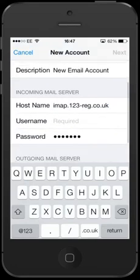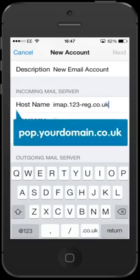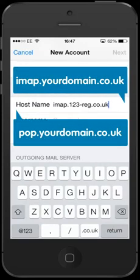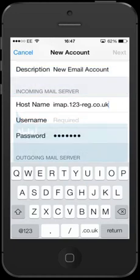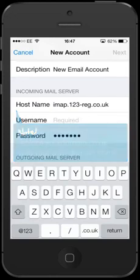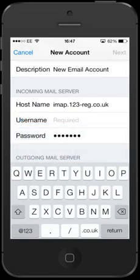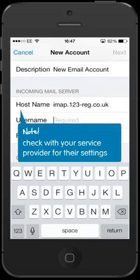If you are using another mail provider, you will need to enter their server address details. It is common practice to try pop.yourdomain.co.uk or imap.yourdomain.co.uk and then simply replace yourdomain.co.uk with your own domain name. Please be aware that this does not apply to all providers. We therefore recommend that you check with your service provider for their specific server settings.